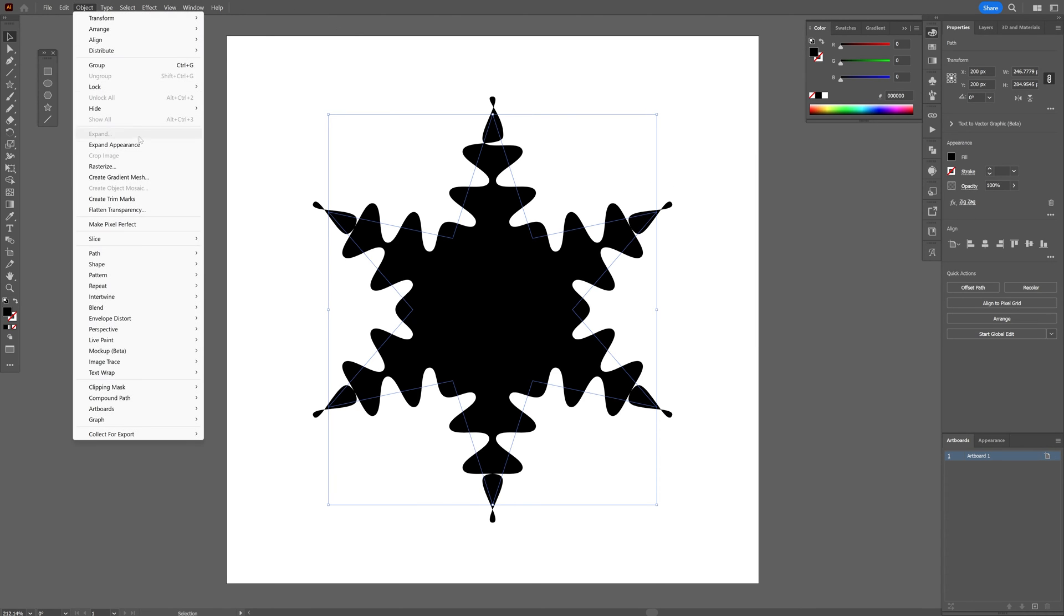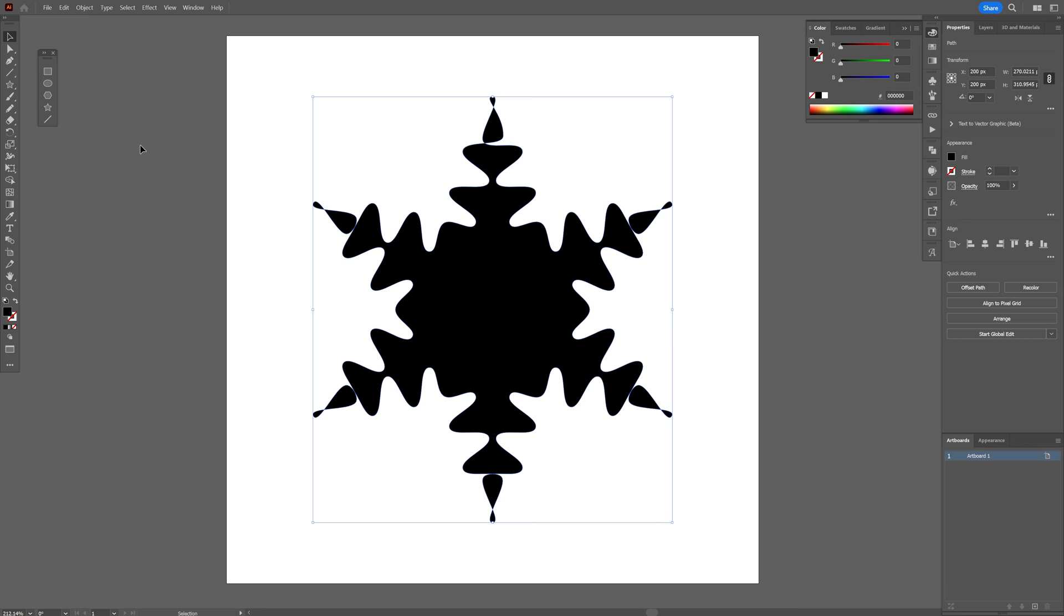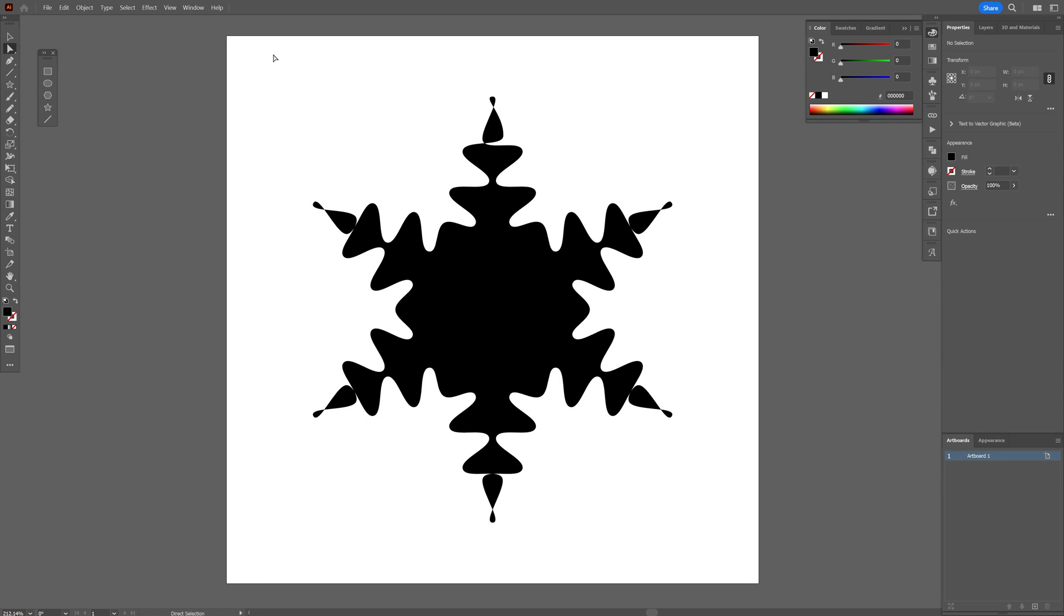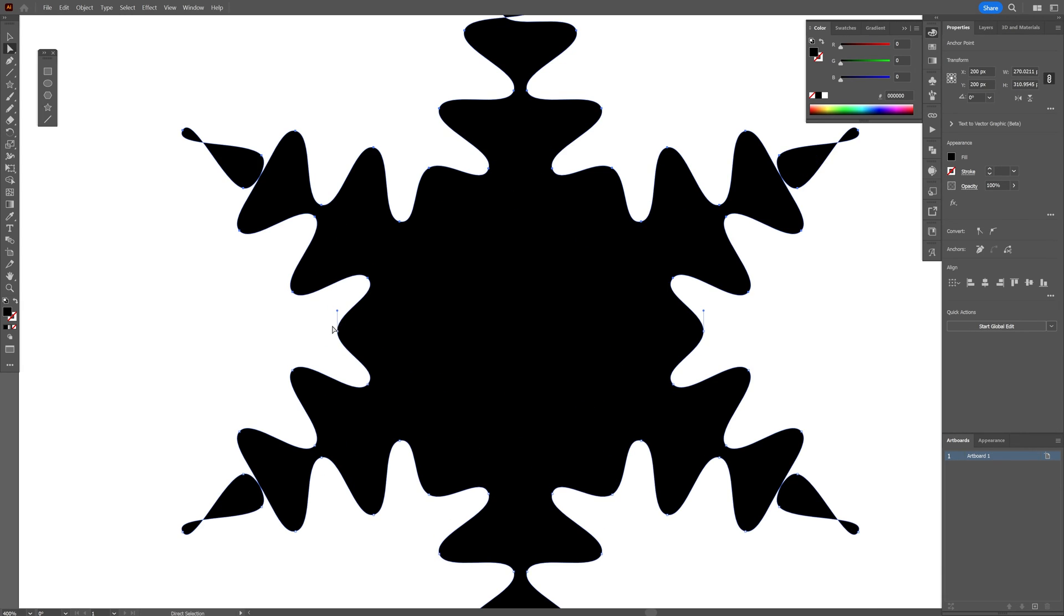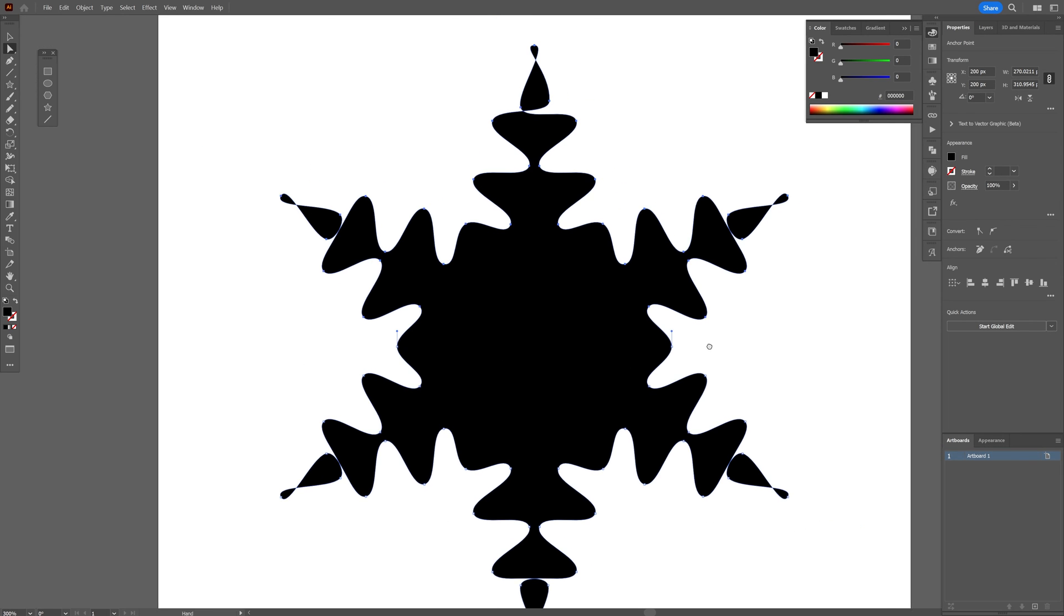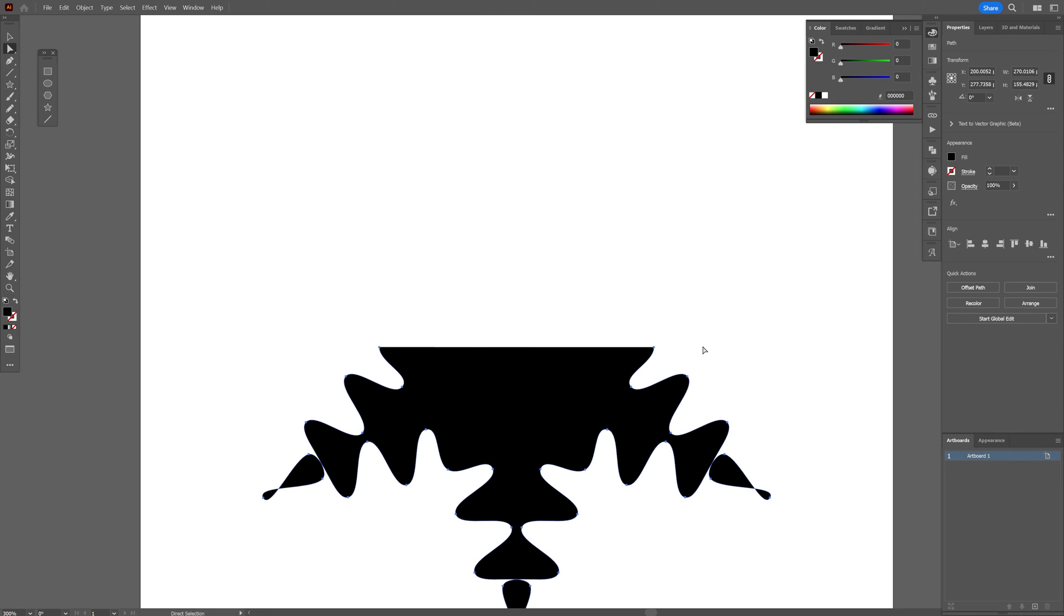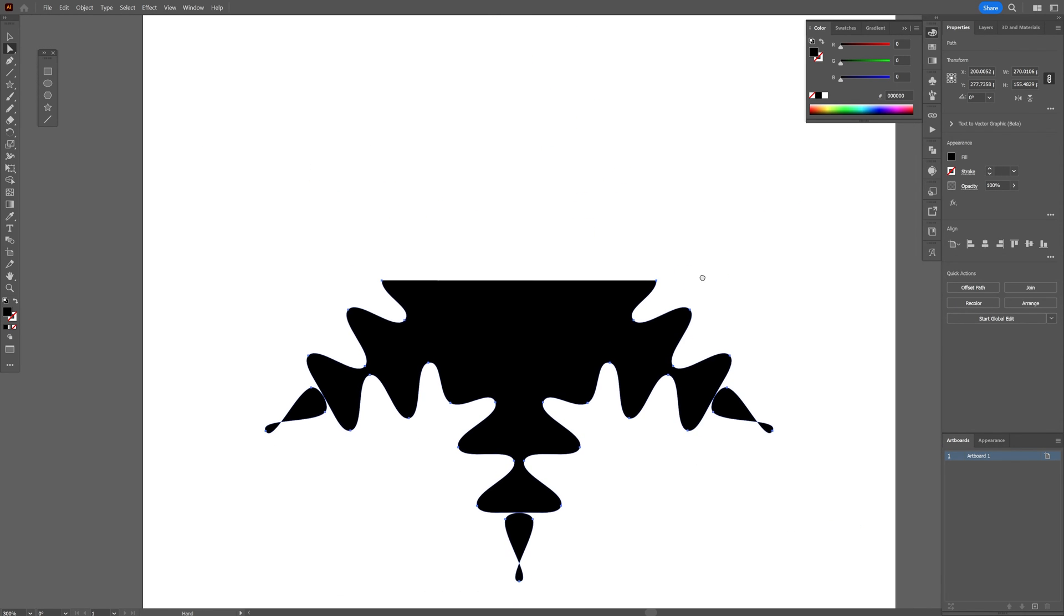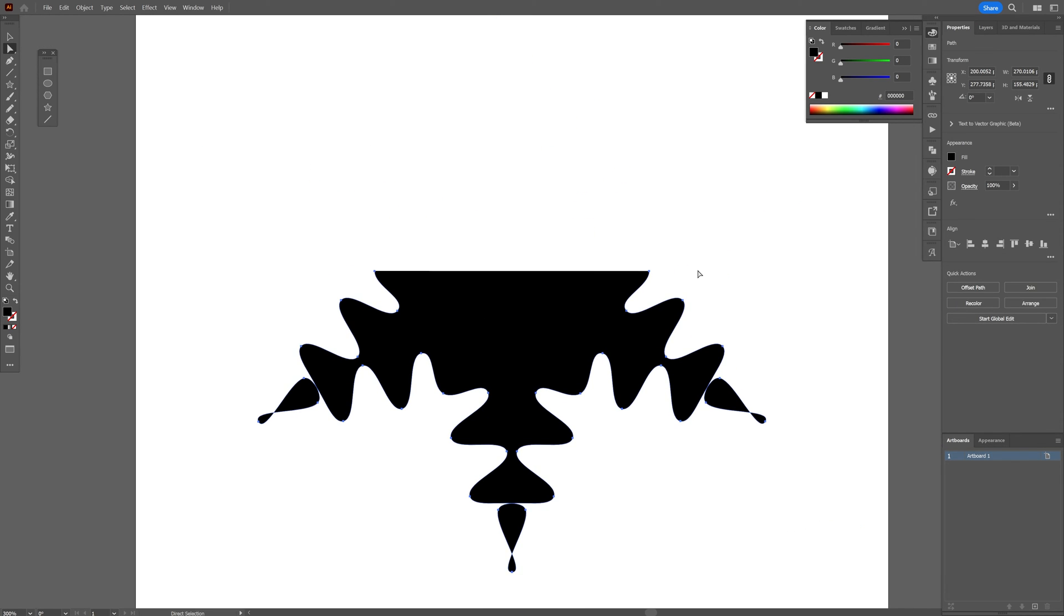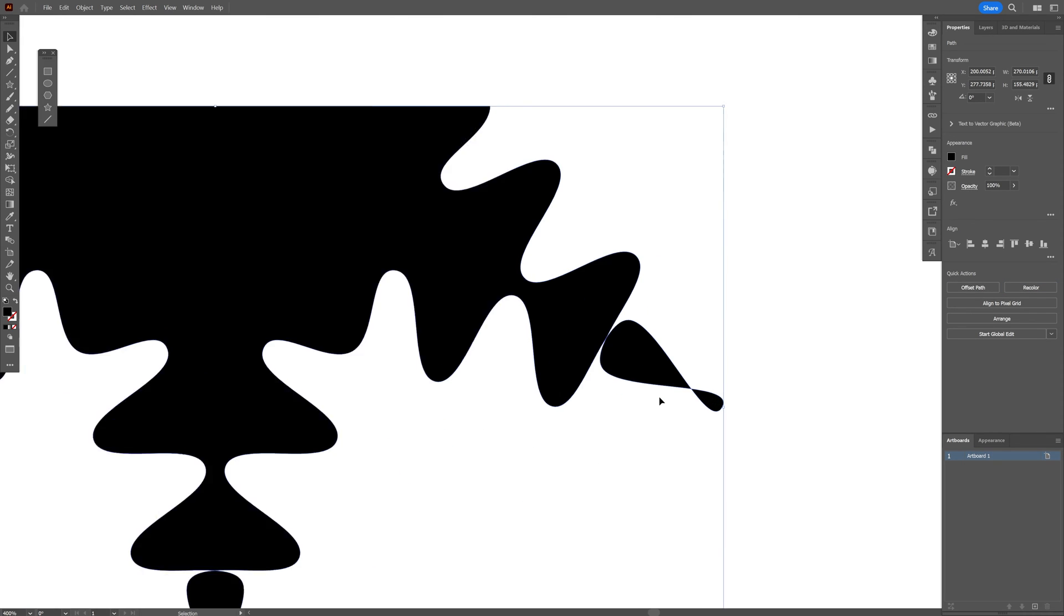Go to Object, Expand Appearance. Now we're going to cut this in half, and I'm going to select the top part to the center. As you can see, we got two anchor points here. I'm going to press delete so this way we can delete half of it, and I'm going to click on Join.